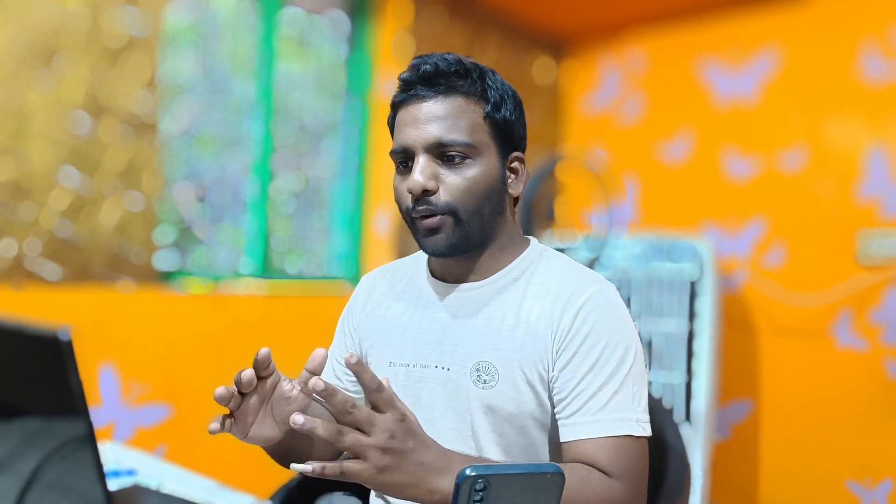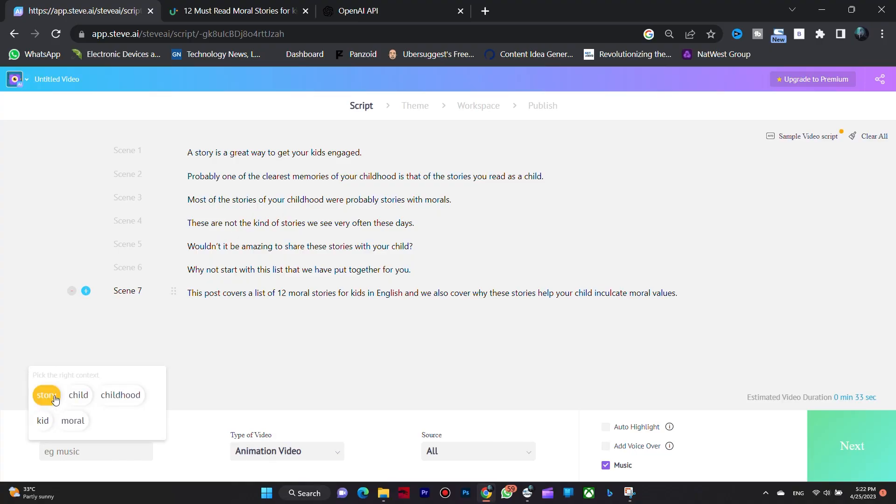Now we can see the script point by point. We have options for background music.